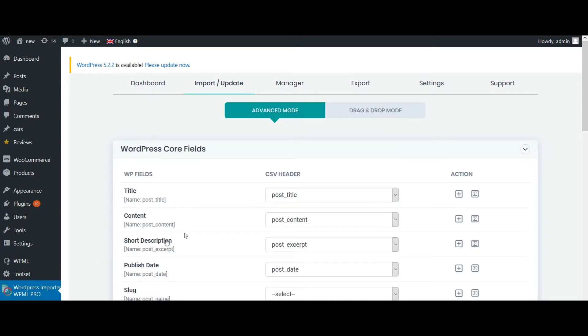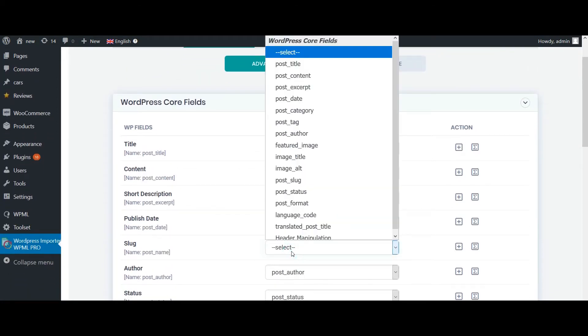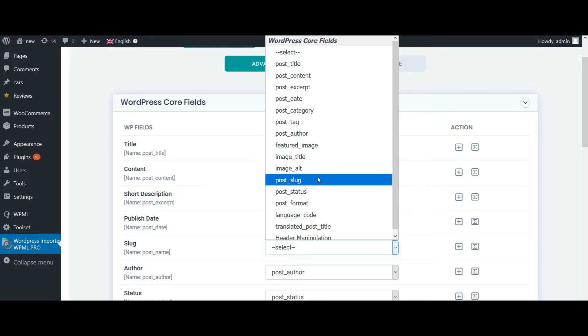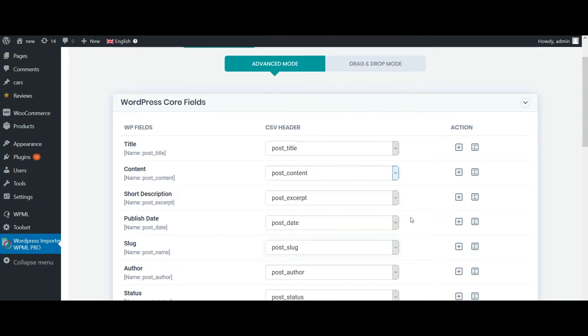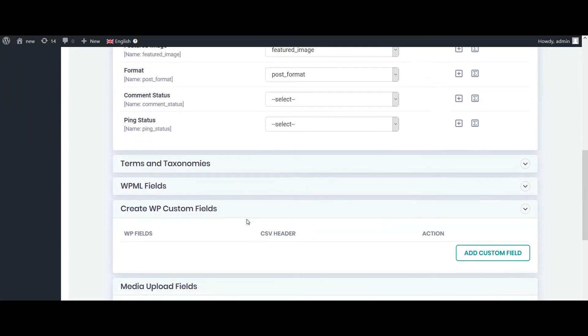So here map your desired WP fields with your CSV headers. Choose the appropriate values from this dropdown. If your CSV header is same as the WP fields, then the importer will automatically map the fields.